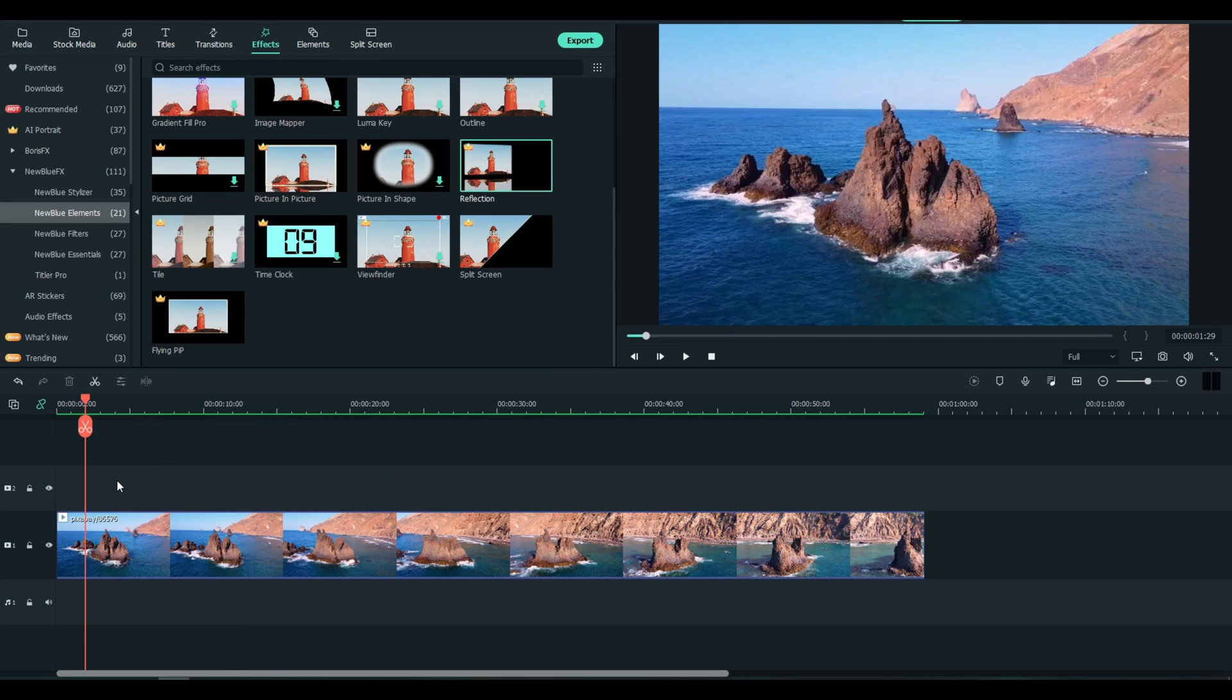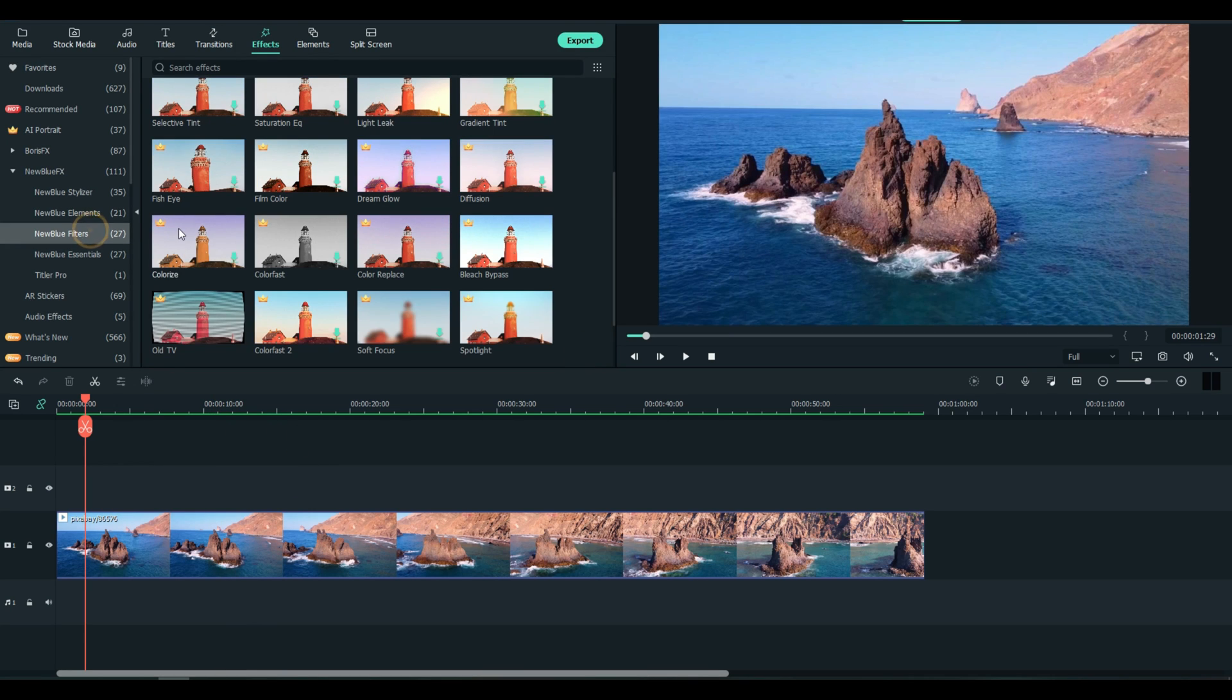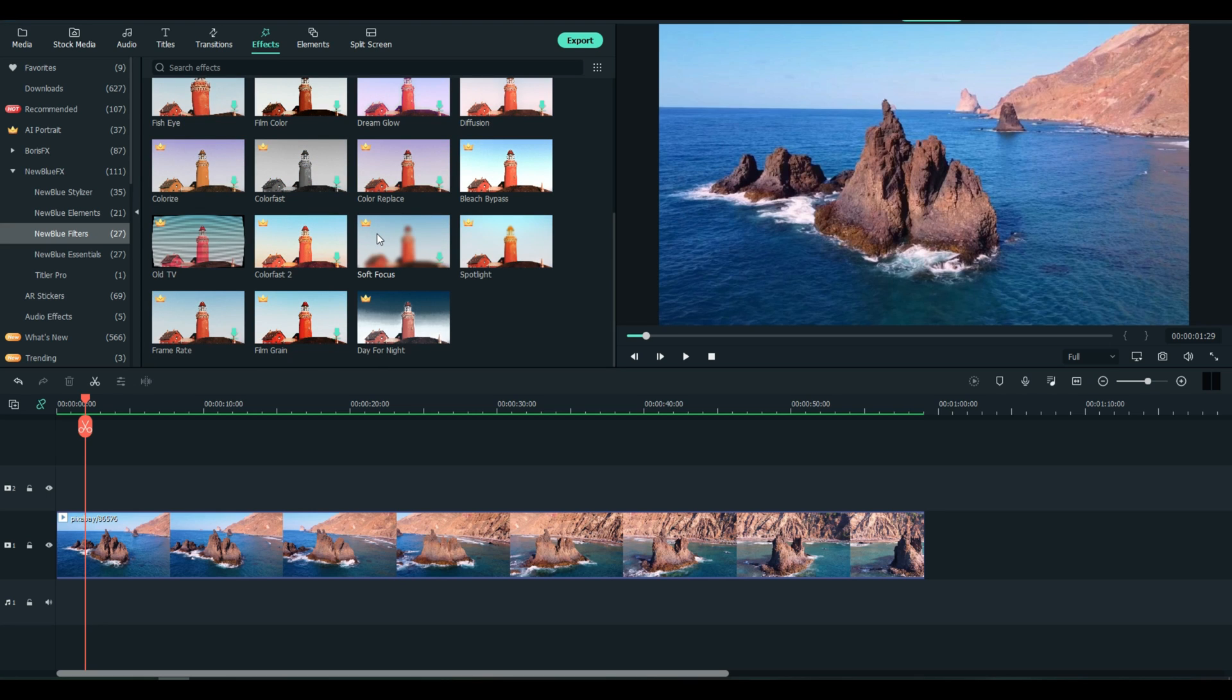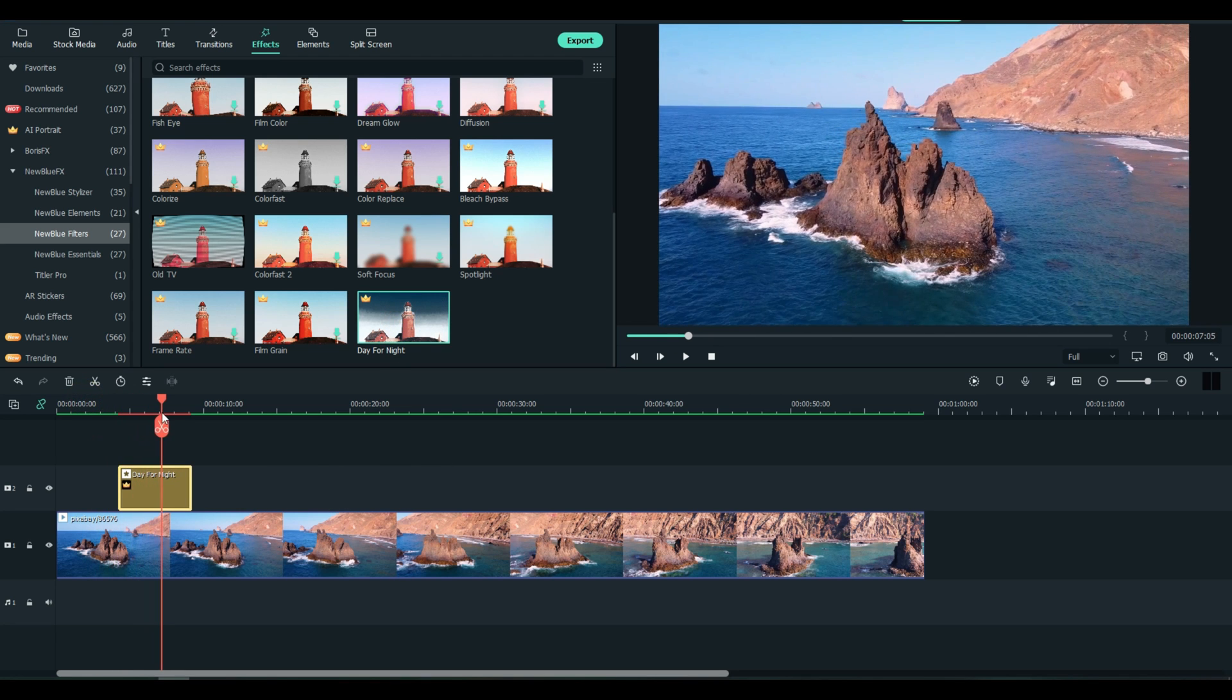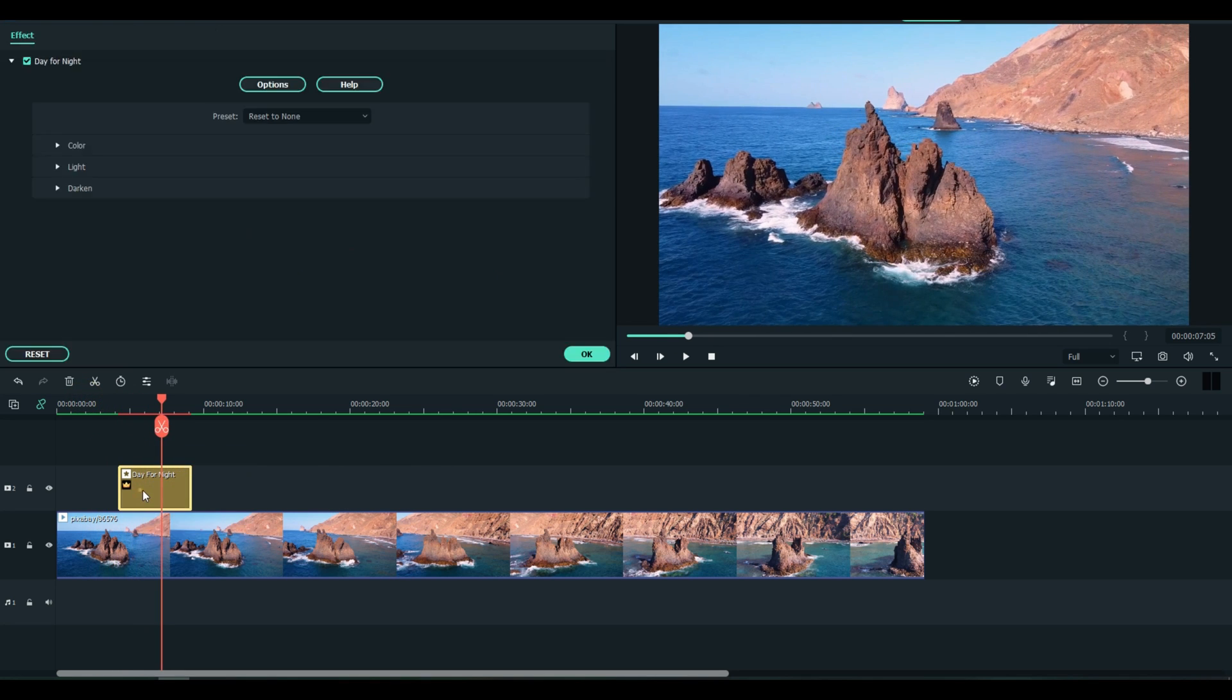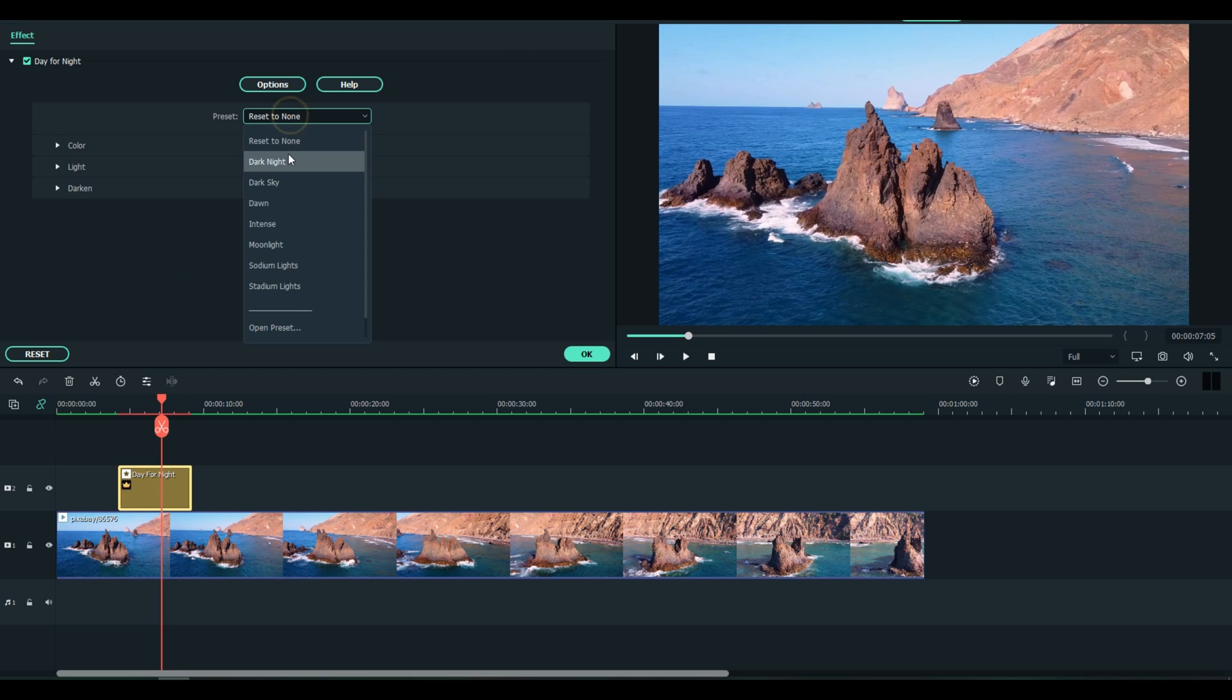Take those out for you and let's move down the Filters. I love the Filter category. I use filters in my videos quite often. This one's called Day for Night. Okay, some of these you will need to set the presets.